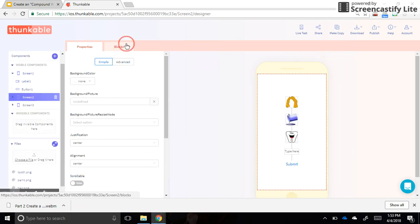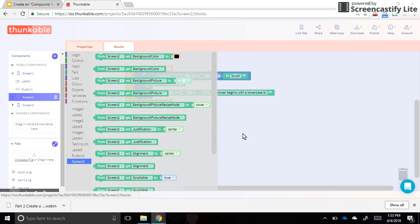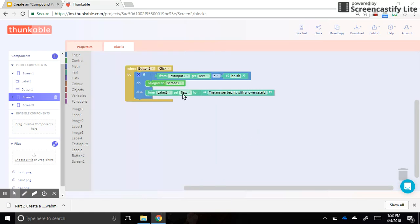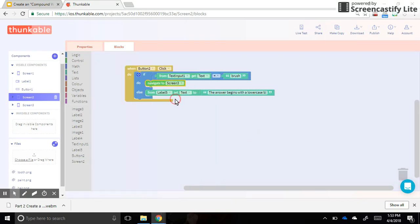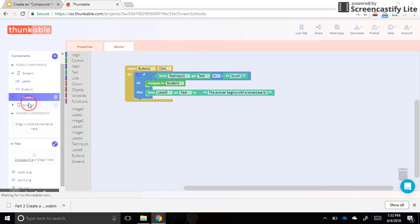But what you do need to remember is back on screen two in the block section, now that we have a screen three, we need to change this to be screen three just so that our buttons navigate to the correct places.